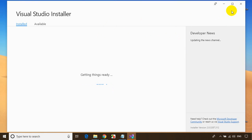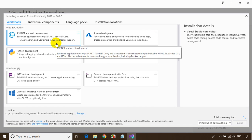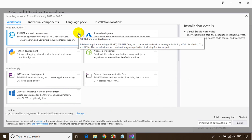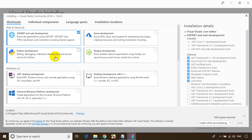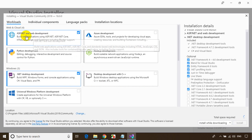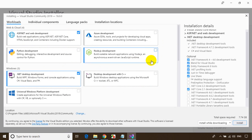A large pop-up has opened where you can select the components you need, depending on the type of development you are doing. For example, if you want to develop ASP.NET web applications, select that option. For C# console applications, Windows Forms, or WPF applications, select .NET desktop development. I've checked ASP.NET web development and .NET desktop development.